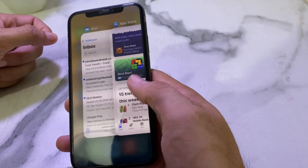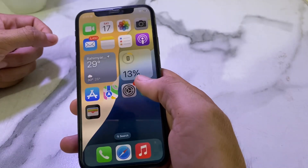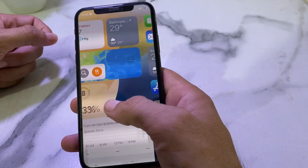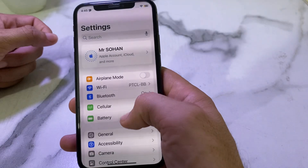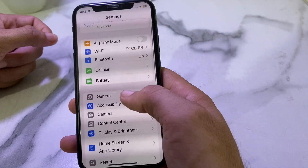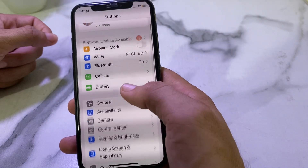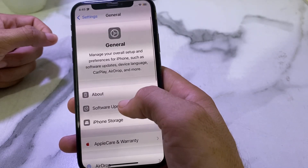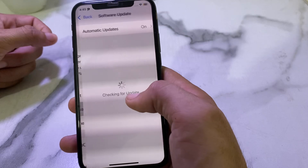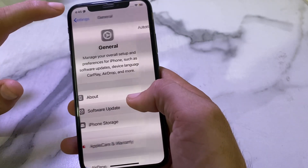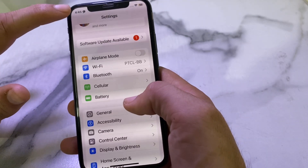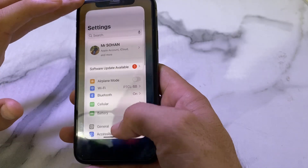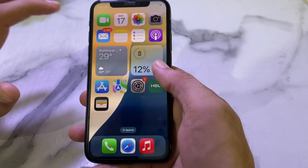After that, open Settings on your iPhone device, then scroll down and tap on General. Here you will have to tap on Software Update and make sure that you are using an updated version of iOS. If you don't have an updated version of iOS, you will have to update your iPhone to the latest available version.